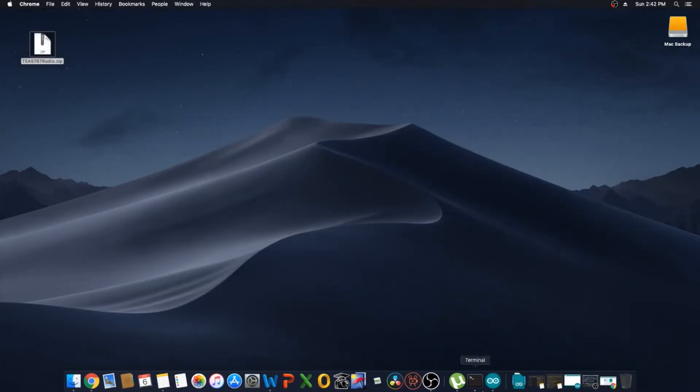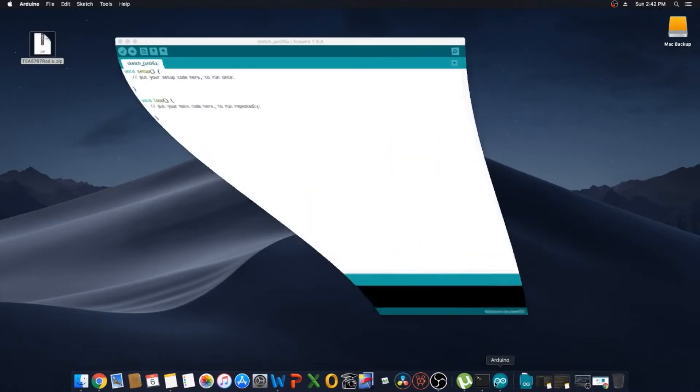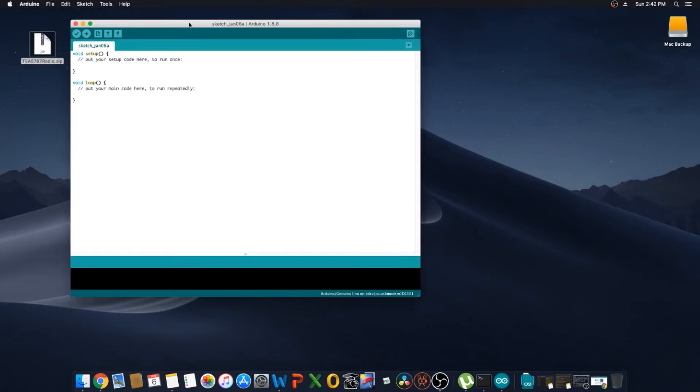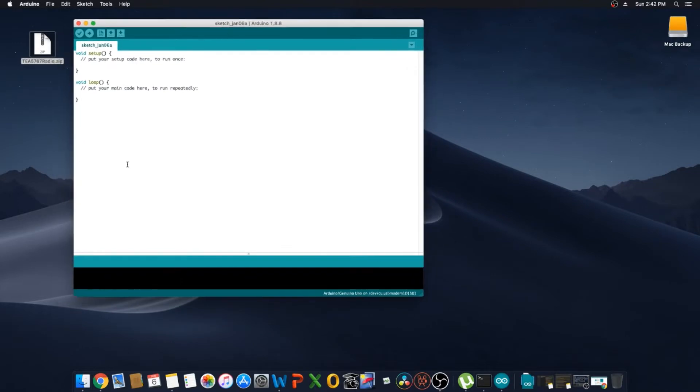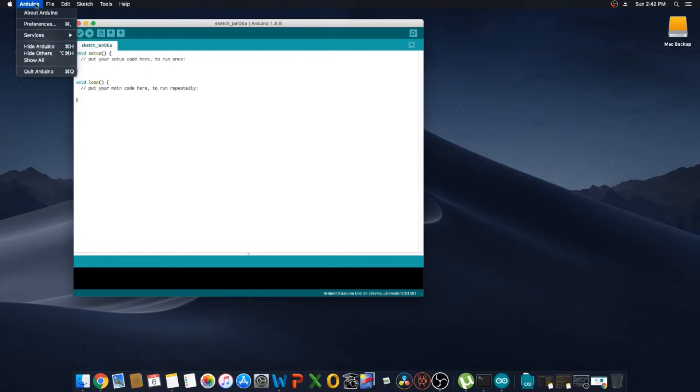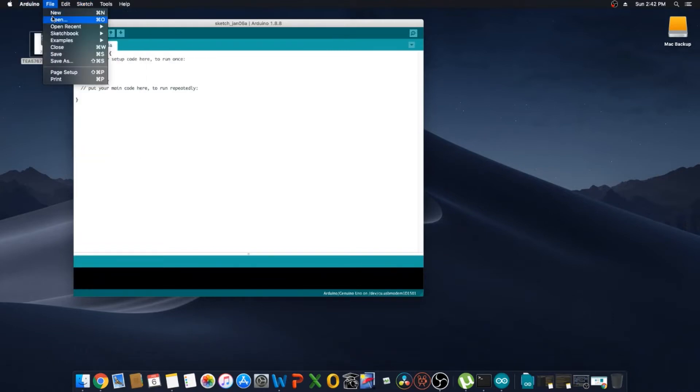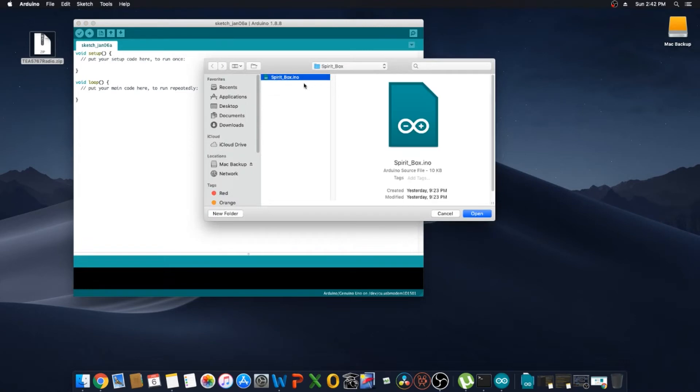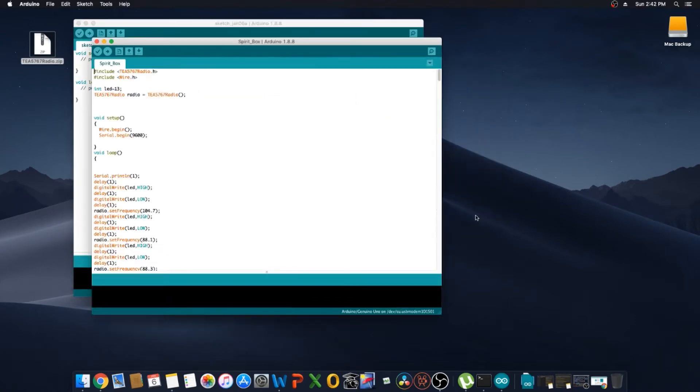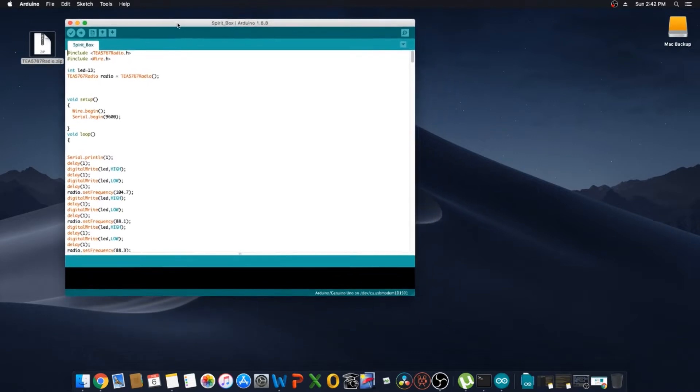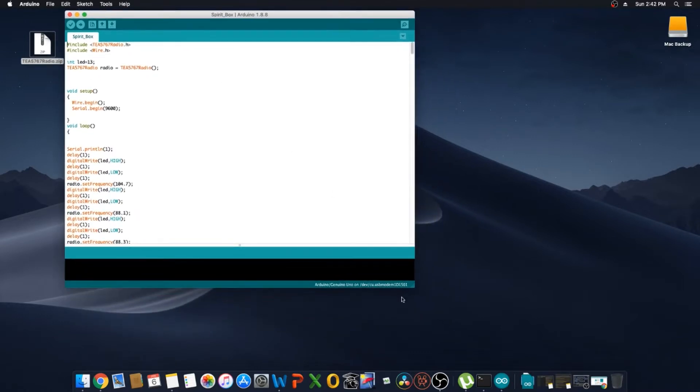After we have that downloaded and we install the program, I have it installed already so I'm going to open it up. This is what it's going to look like. It's going to pull up a sketch window. What we're going to do is open up a sketch, and I have the spirit box sketch already done. Open that up and then it's going to pop up here.